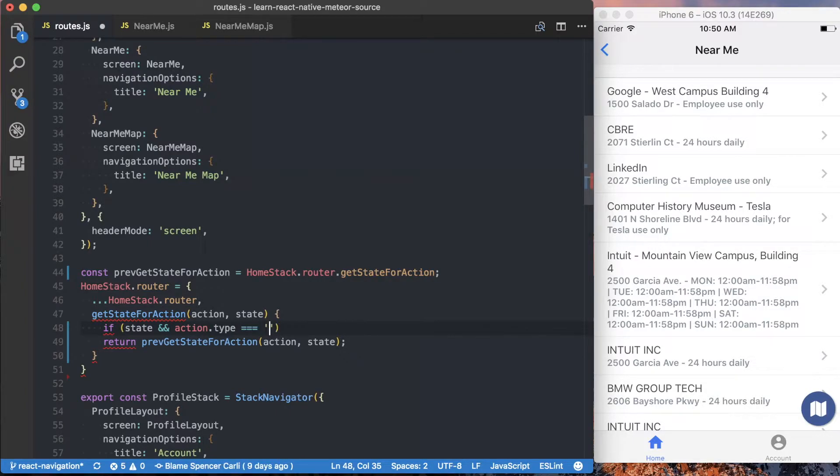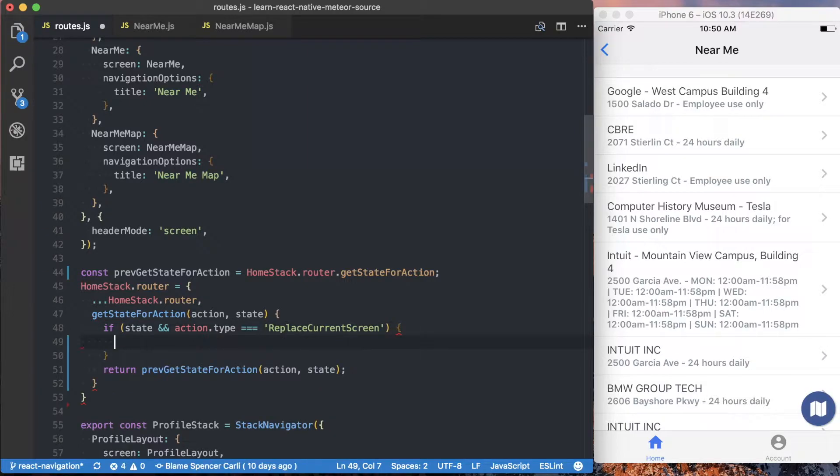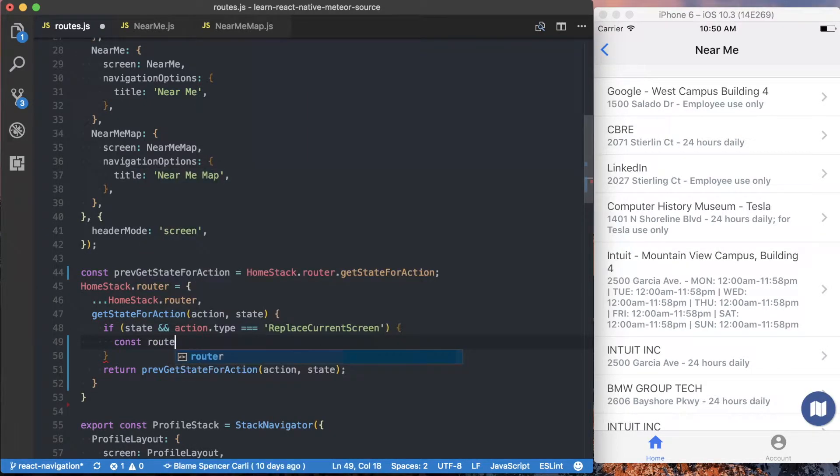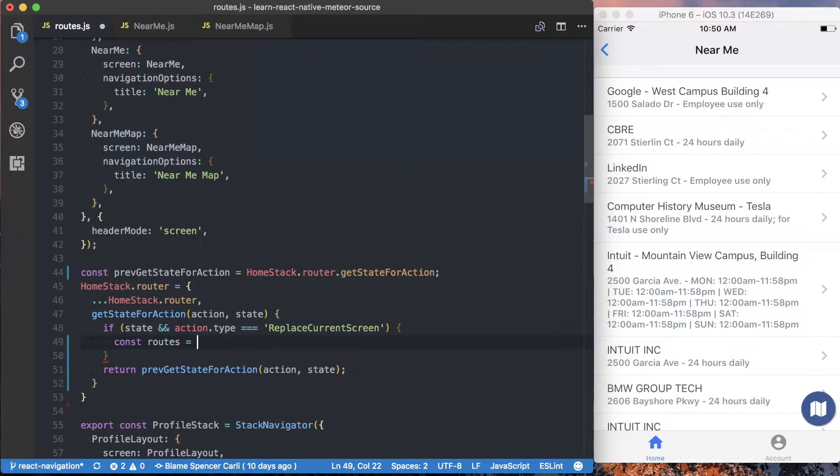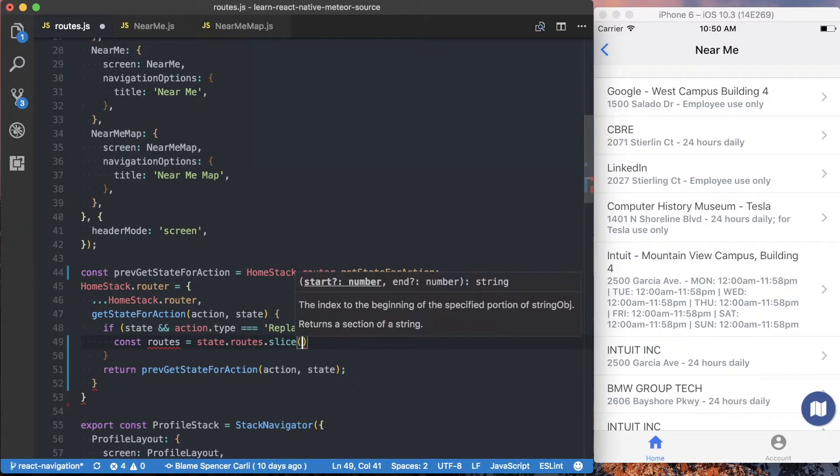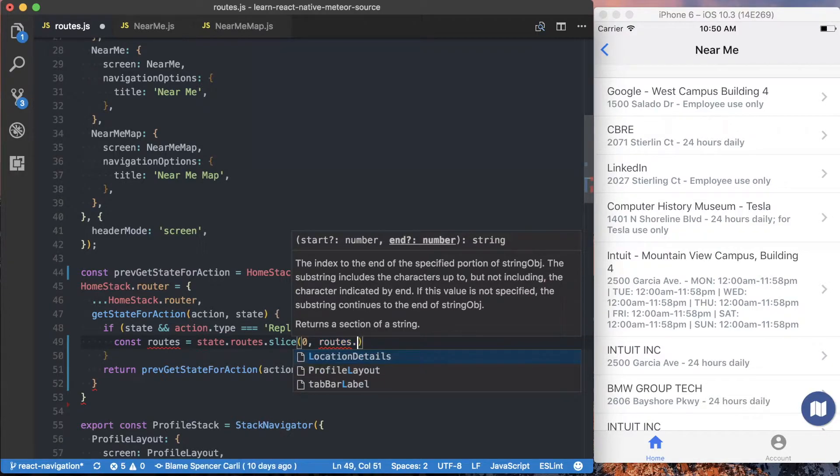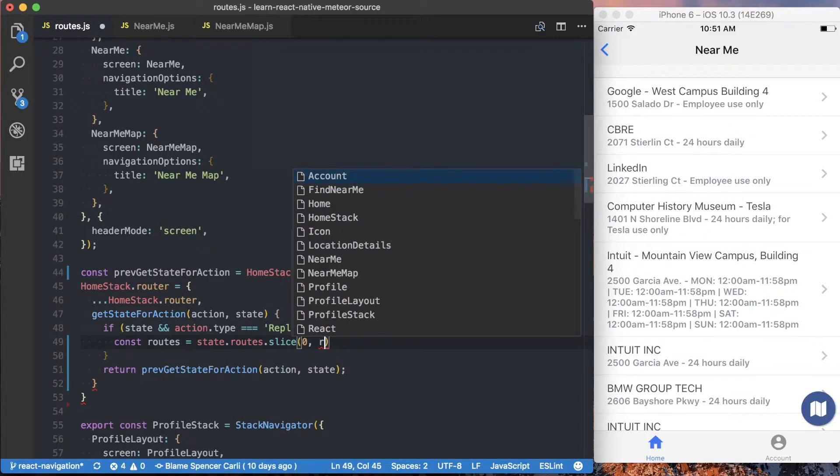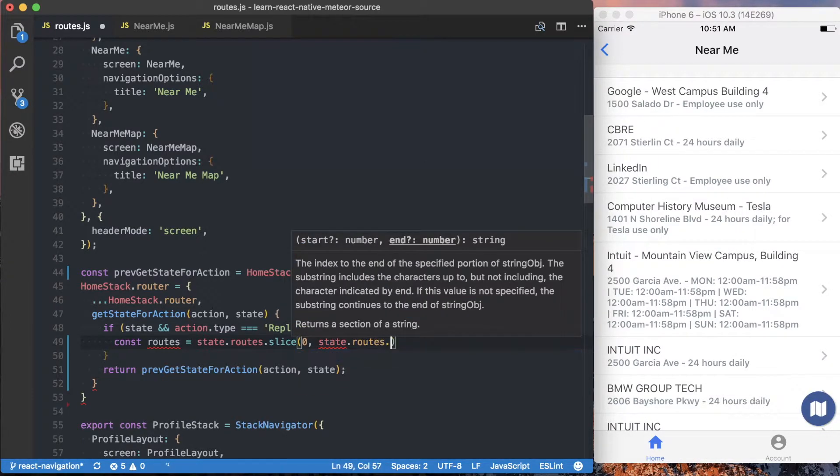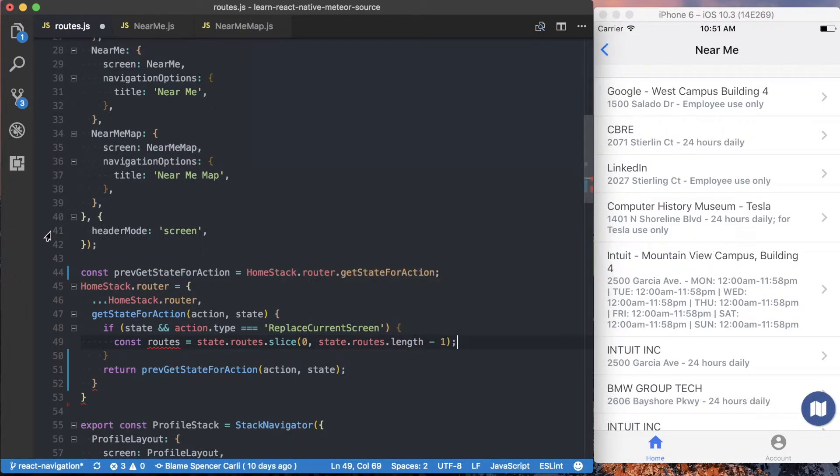So in this case, the new action we're creating is going to be called replaceCurrentScreen. And when we're replacing the current screen, we're going to be overriding the routes array. So rather than pushing a new route onto this array, we want to replace the current screen, which in this case is going to be the last screen on the stack. And that means we want to say state.routes.slice. And we're going to take everything from the beginning of the array to the end of the array, not including the current route.